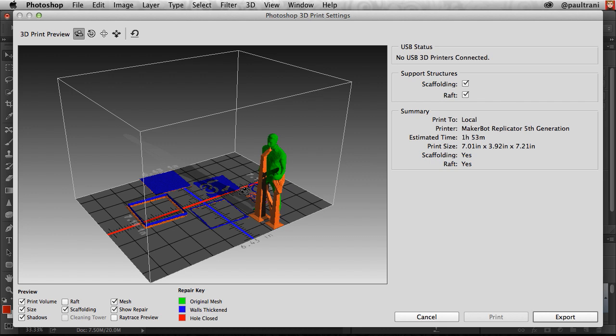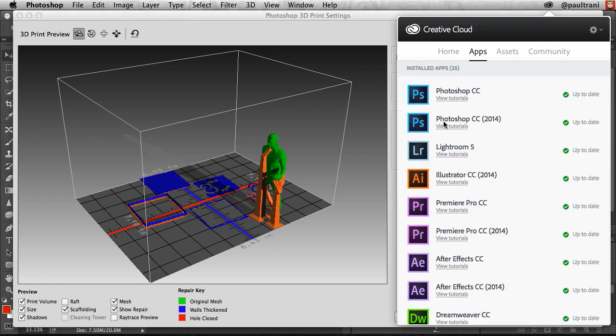Now, there are other features in terms of 3D printing and other little details I can get into, but that's the gist of it. Check it out for yourself, and all you have to do is come up here to Creative Cloud and select Update.